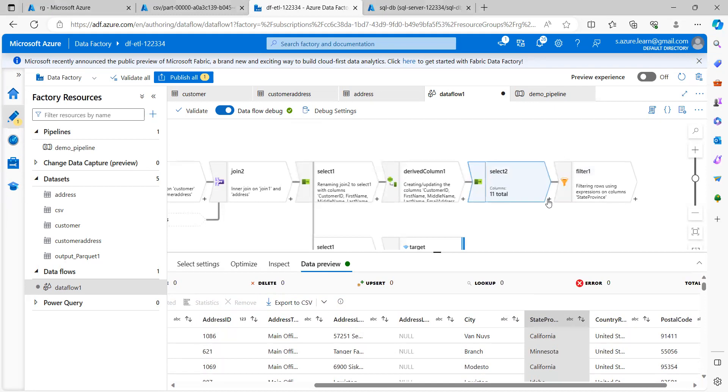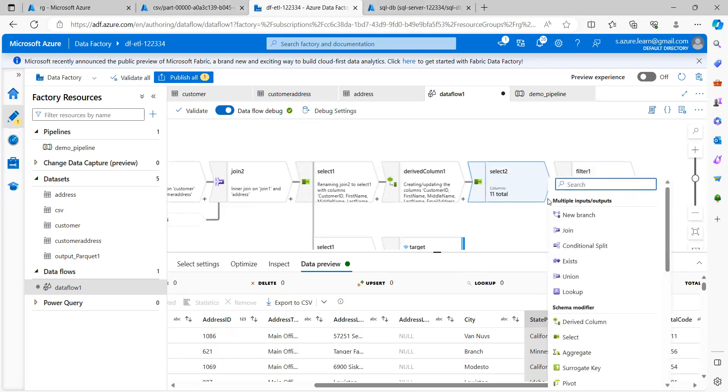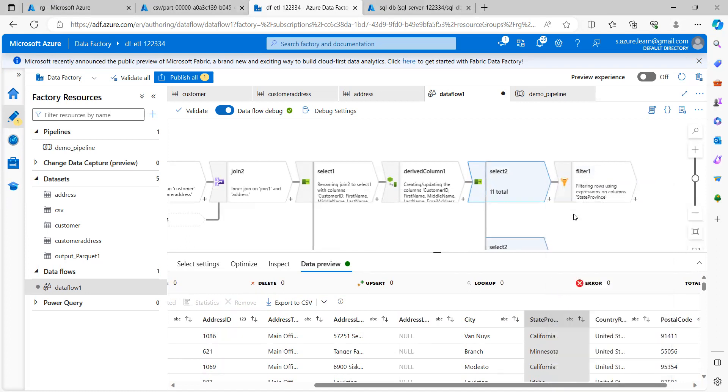Let me create a new branch here. So for that, let's click on this plus sign and a new branch will pop up.